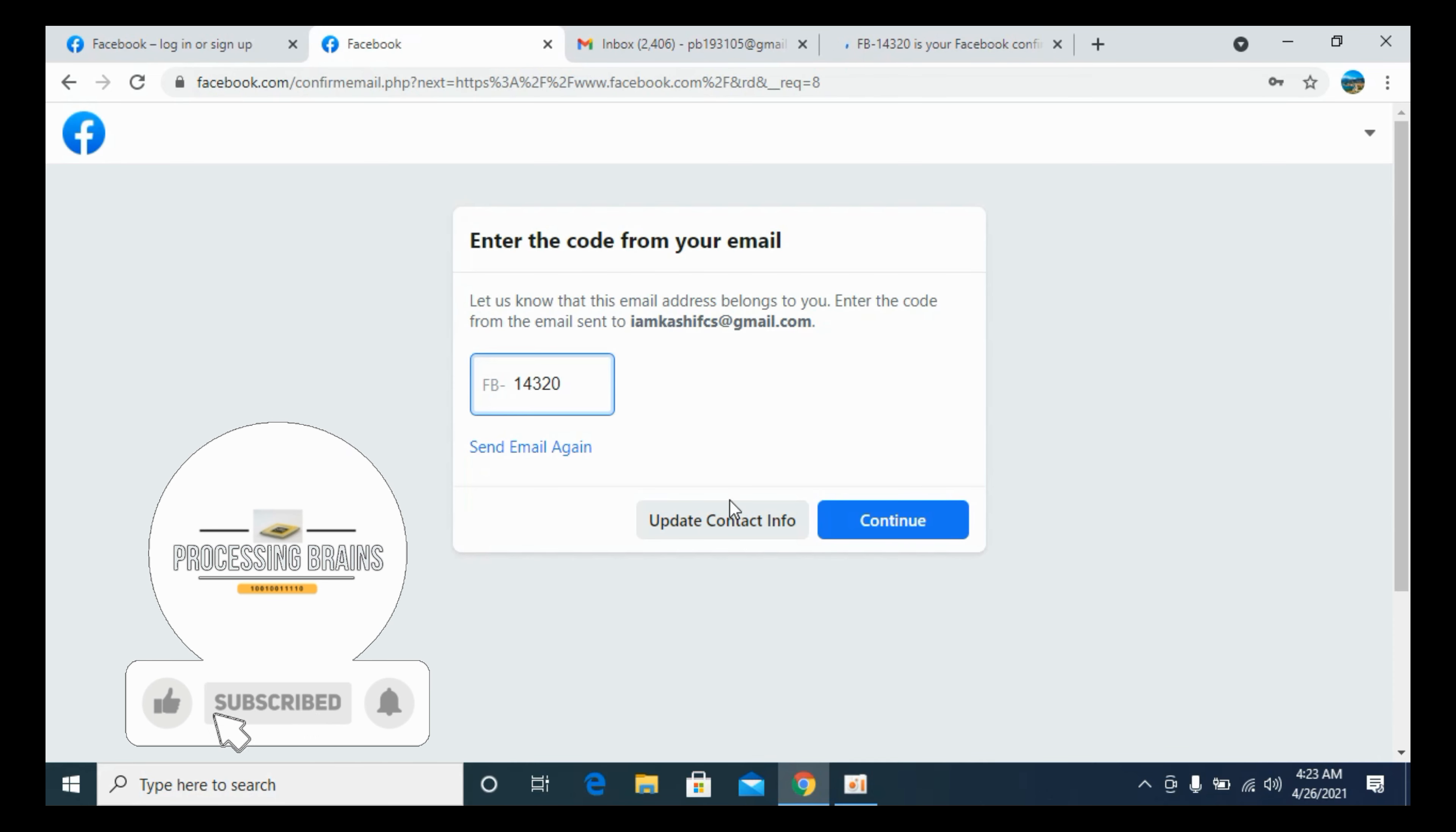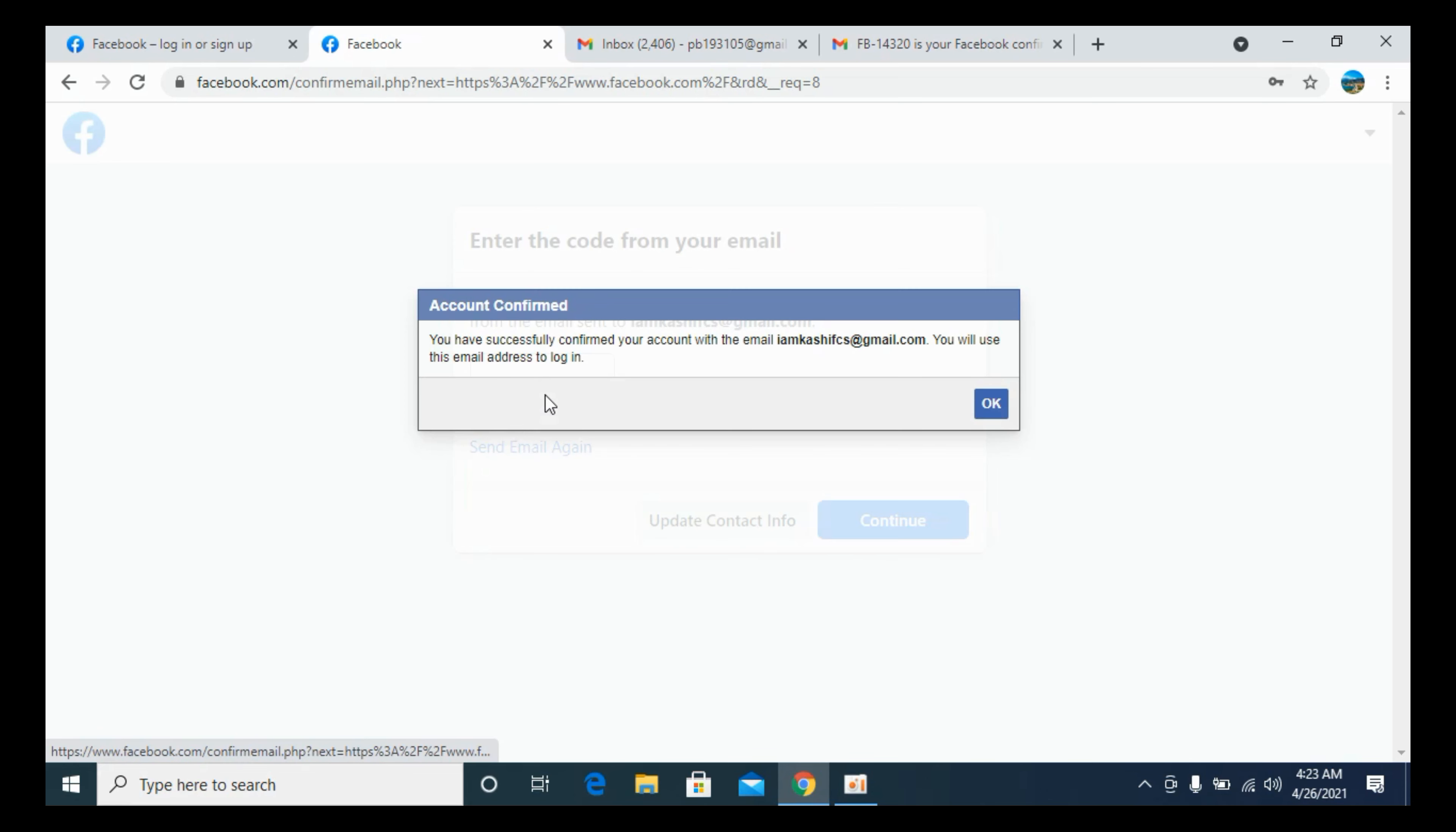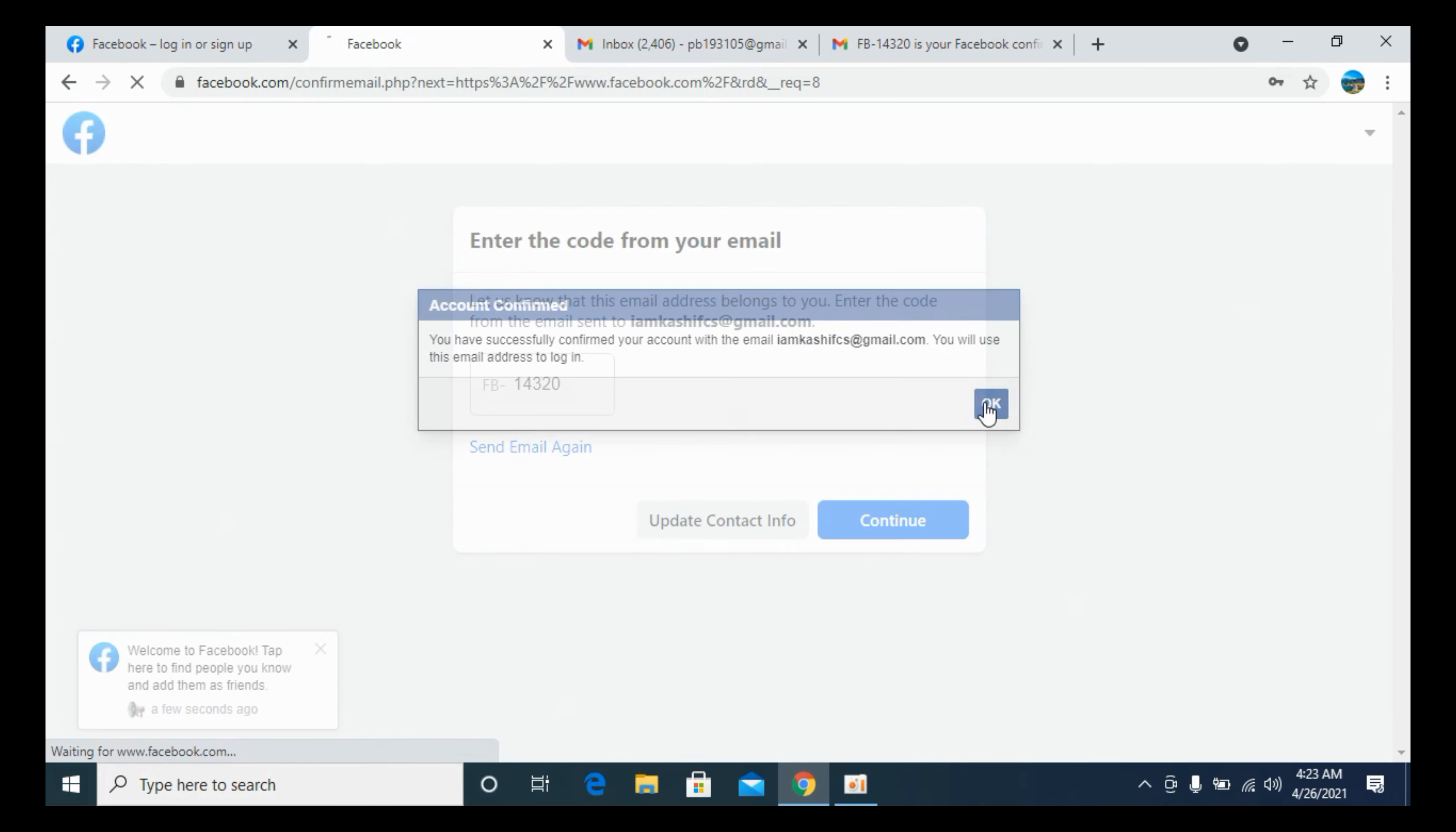Click on Continue. The code will be verified and it says, 'You have successfully confirmed your account with this email. You will use this email to log in.' OK.